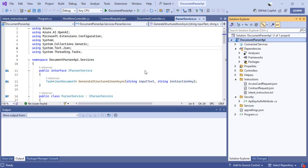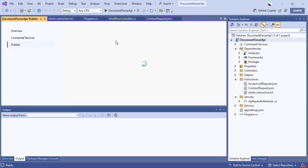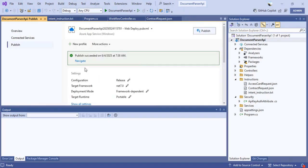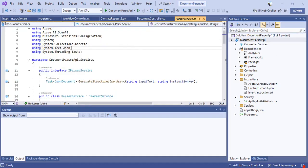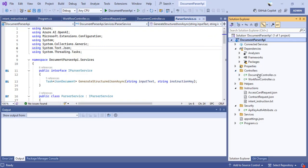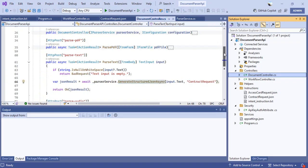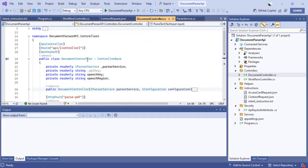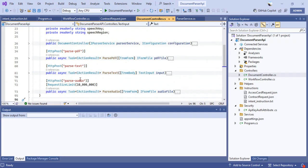If I click on Publish, I can show you that the publishing method I've chosen is Azure Web Application. You can directly publish this using Visual Studio — we won't cover that in detail here, but we are more focused on how I have built this application so you can take advantage of the code. In the ASP.NET controller Web API, I have a controller called Document Controller. Under that I have HTTP POST calls for Parse PDF, Parse Text, and Parse Audio.